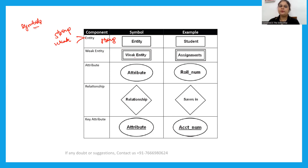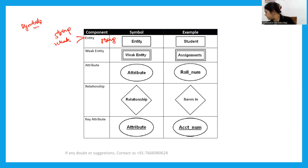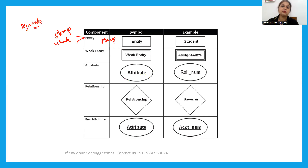A weak entity is represented by a double rectangle. An attribute is represented by an oval shape. A relationship is represented by a diamond shape. A key attribute is represented by an oval with an underline. These are the basic symbols used in an ER diagram.